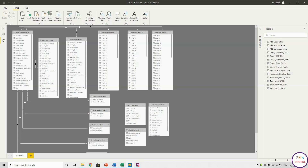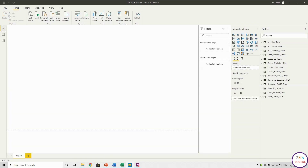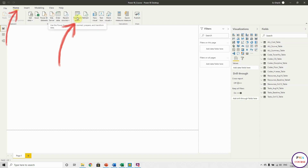Hi, in the last session we finished the relationships, and today we're going to talk about Power Query Editor, which is literally the kitchen of Power BI. We can do a lot of transformation and adjusting of values. To go to Power Query, go to Home, then Transform Data, which uses the Power Query Editor to connect, prepare, and transform your data.